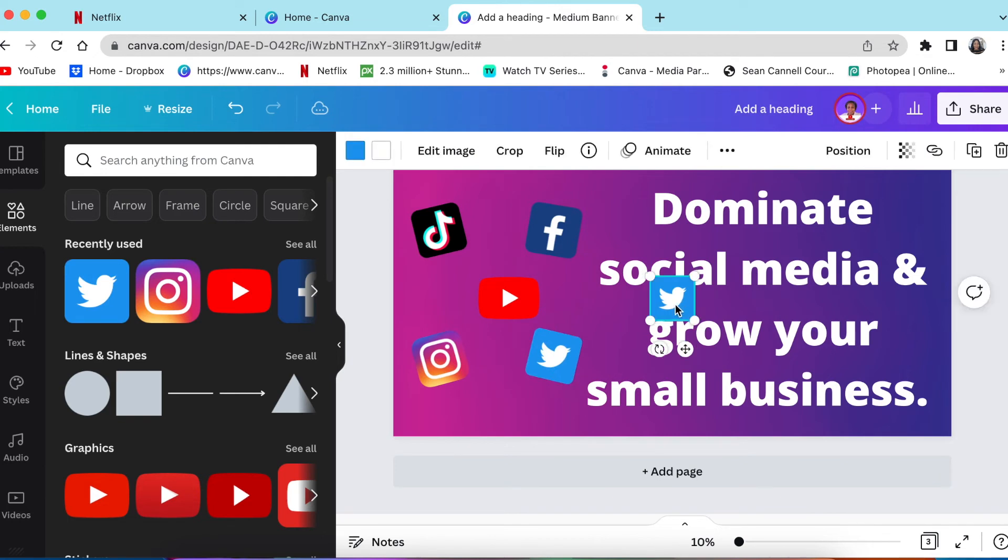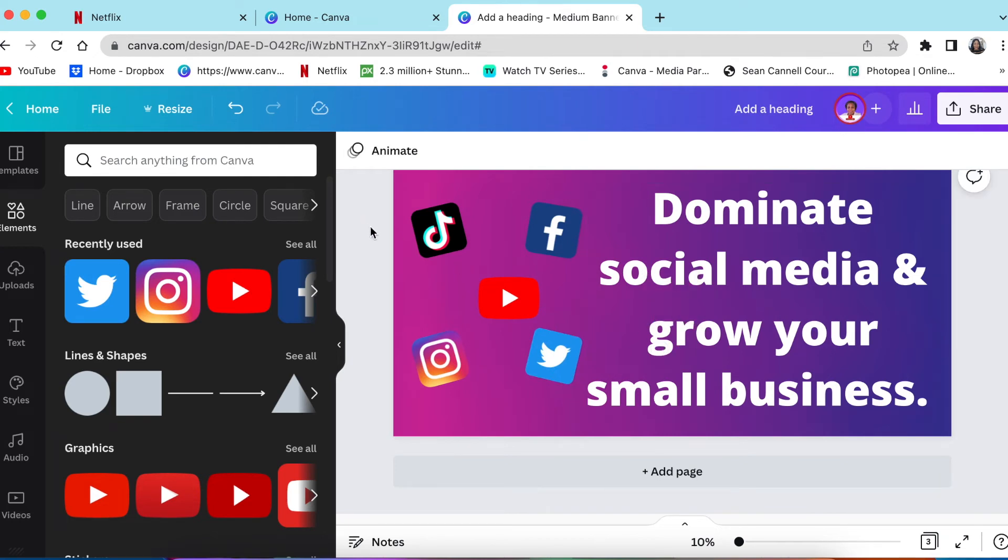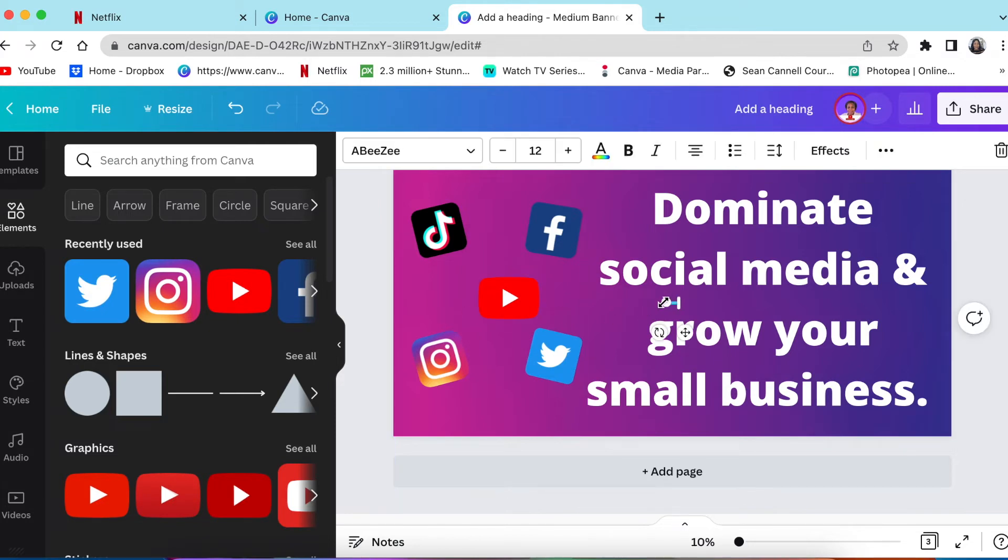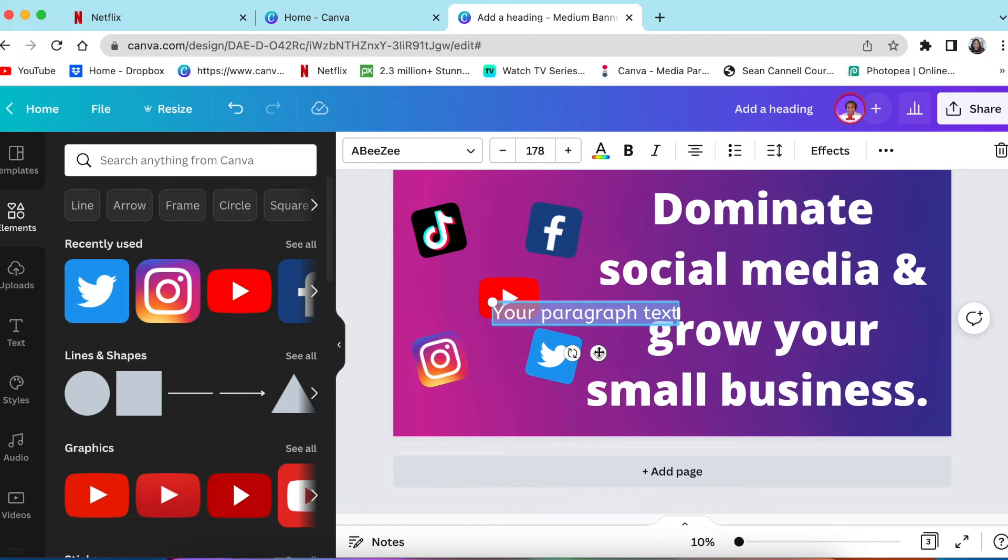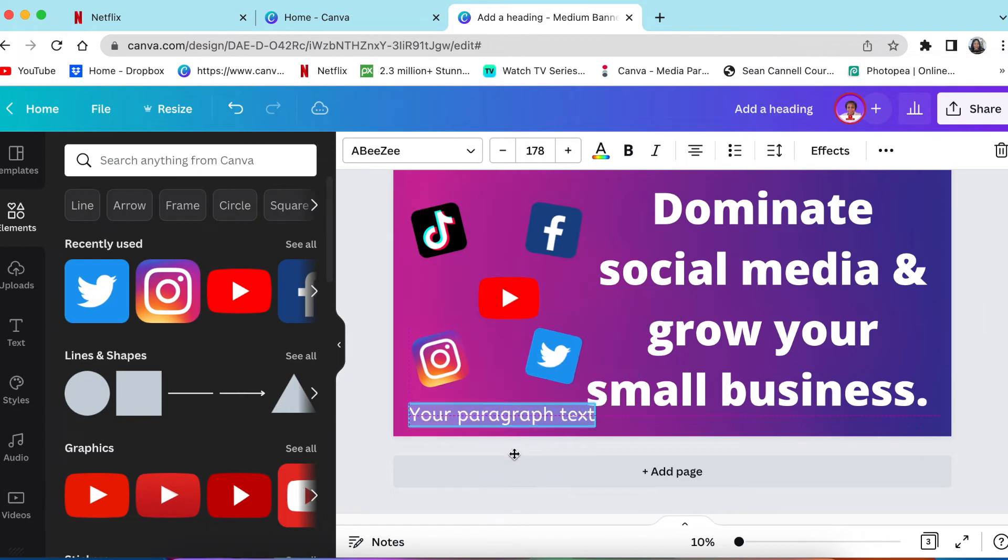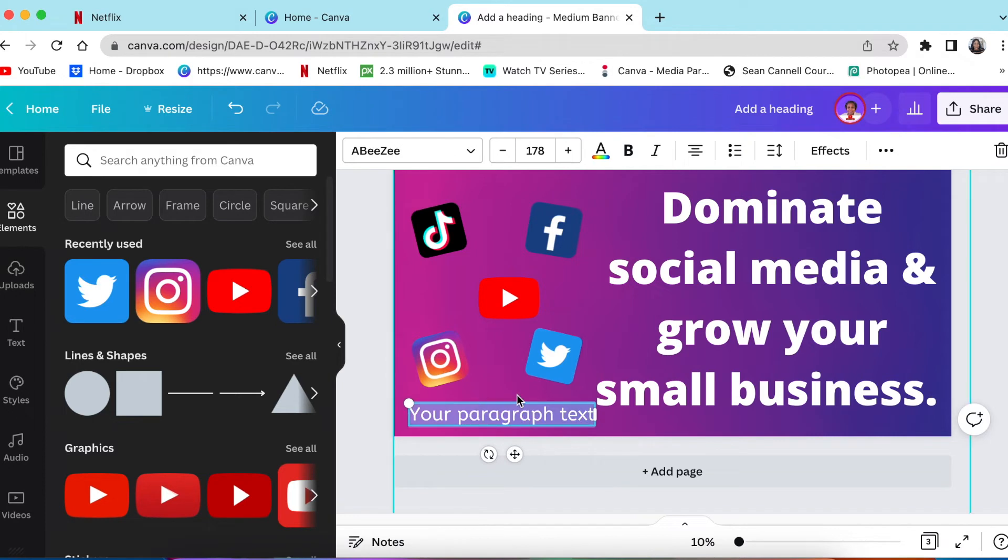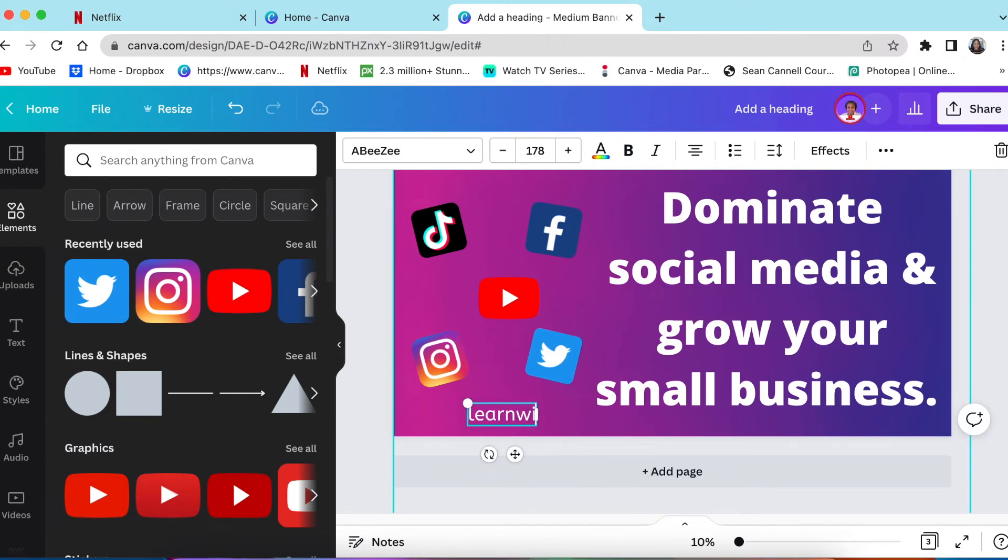One last thing. Call to action. You're asking them to do something. They're reading the banner. Now what must they do with the information? So your call to action is very important. I want them to visit my website. I want them to go to the website and learn how to dominate social media. Finish and klar. No drama. So the website is learnwithza.com.